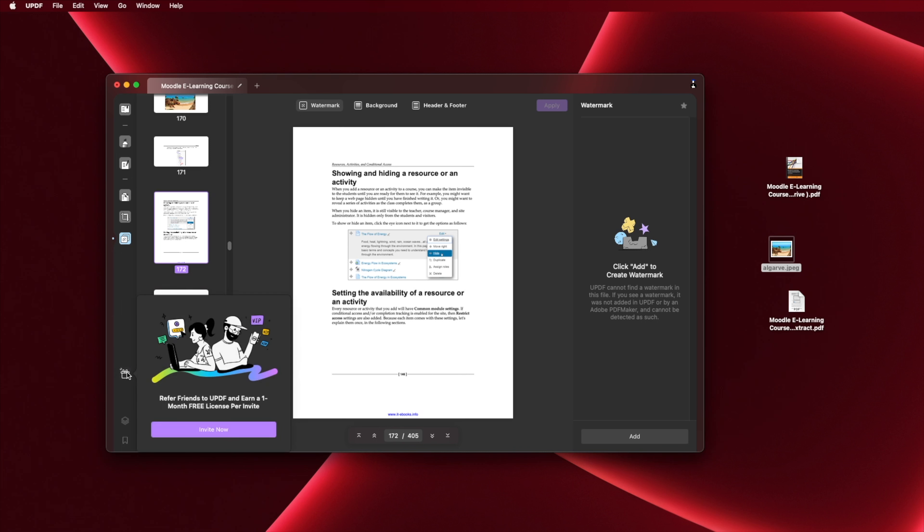Finally, we can share via UPDF's built-in sharing tool or via email to friends or colleagues. This is the most complete PDF management tool I've used — really rich for students, teachers, and anyone who uses PDFs a lot. The free version has a limitation: you can only save or edit one PDF per day. If that's okay, the free version works fine. If you want more, you can share UPDF with friends and earn one free month with full features for each person you refer.